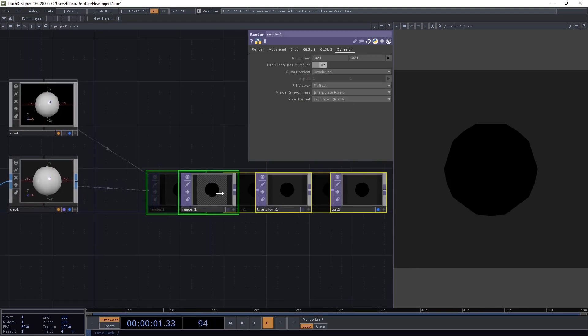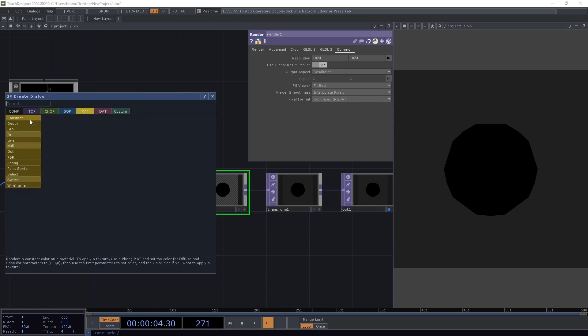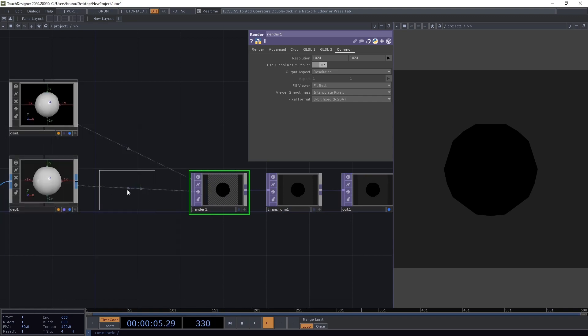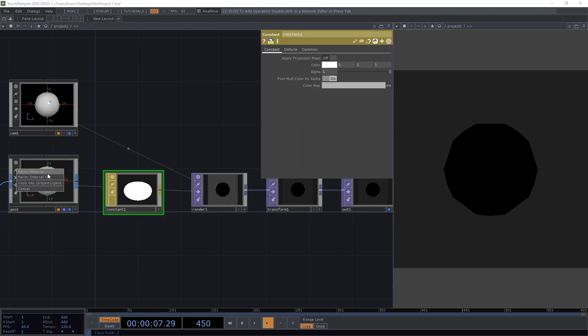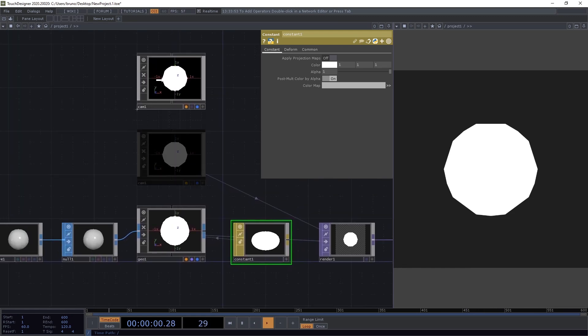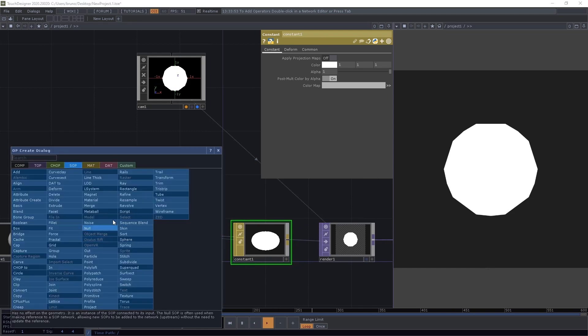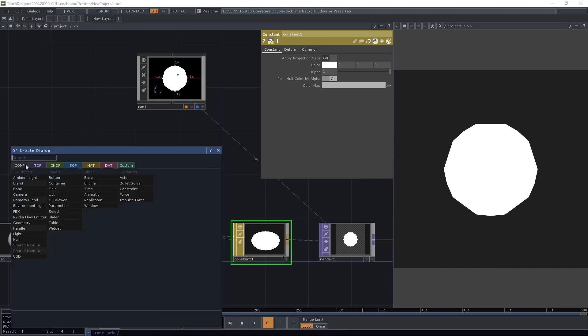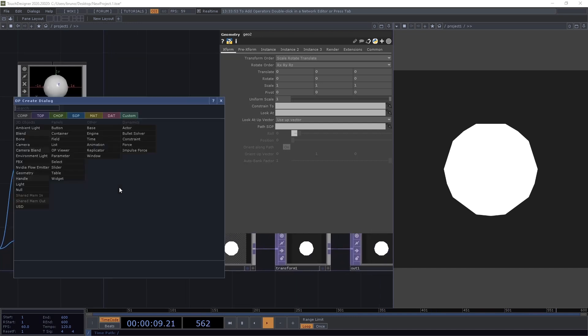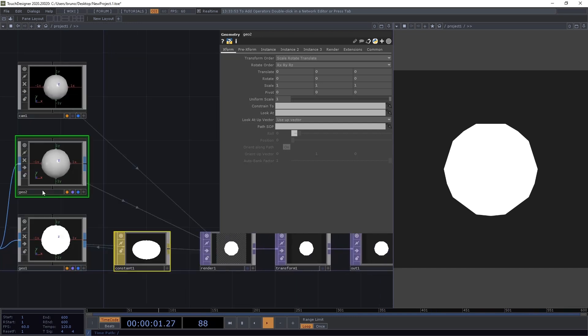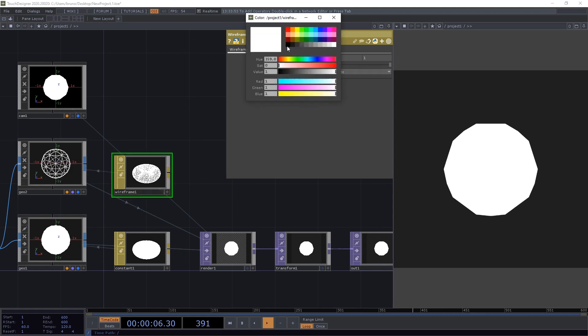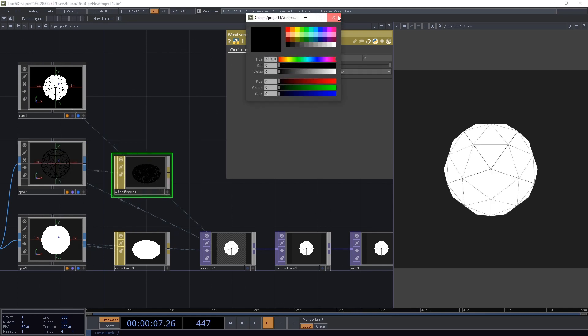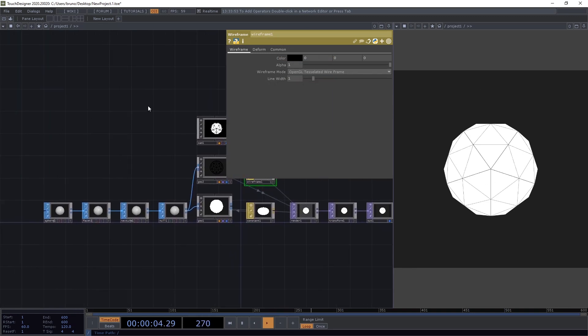Next we need to give our geometry some material, and I'm going to pick a constant mat, just drag it on top. And I also want to see the wireframe of these faces here, so I'm going to drop another geometry from the same null. And this time I'm going to pick a wireframe mat. And the color of my wireframe, I want it to be black.